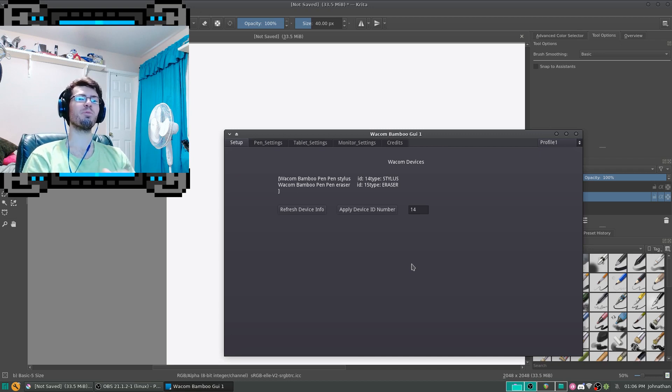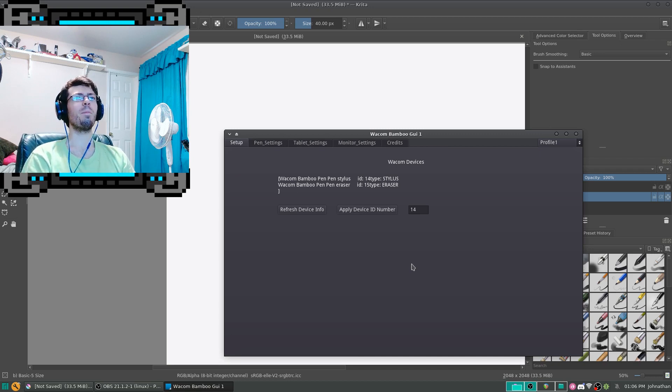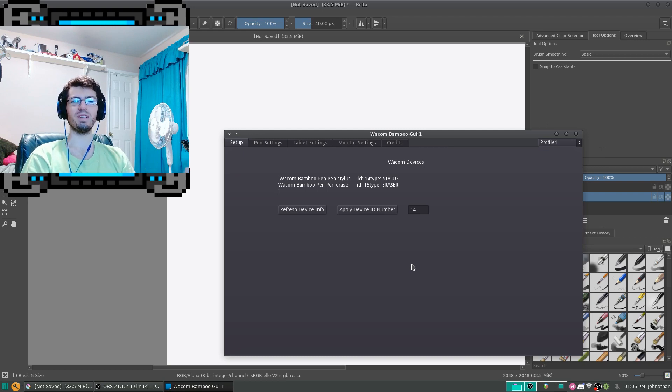Hello everyone, Jonathan here from Triple M Games, and I'm here to show you my Wacom Bamboo Settings UI for Linux.